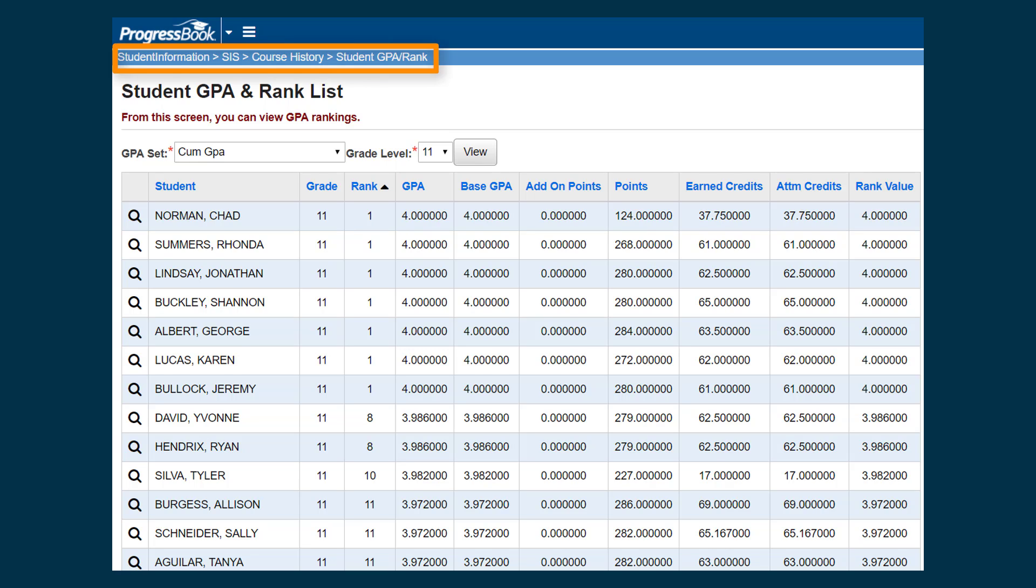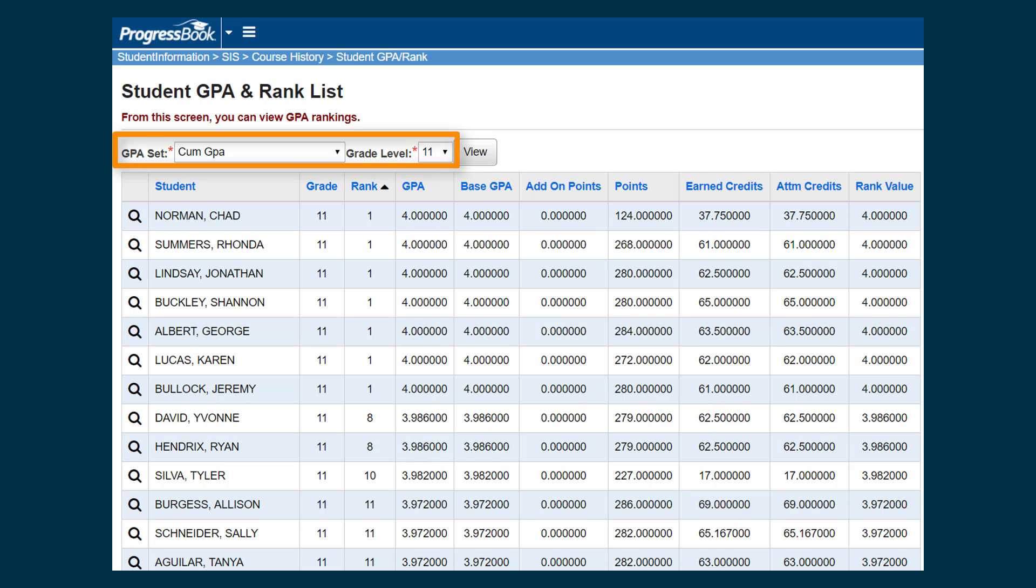you can navigate to Student Information, SIS, Course History, Student GPA Rank, and view the GPA set by grade level.